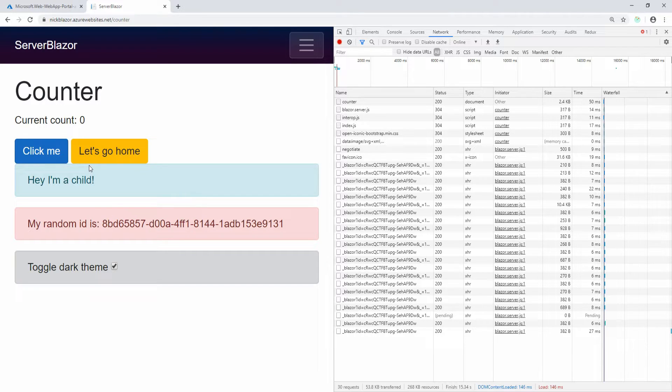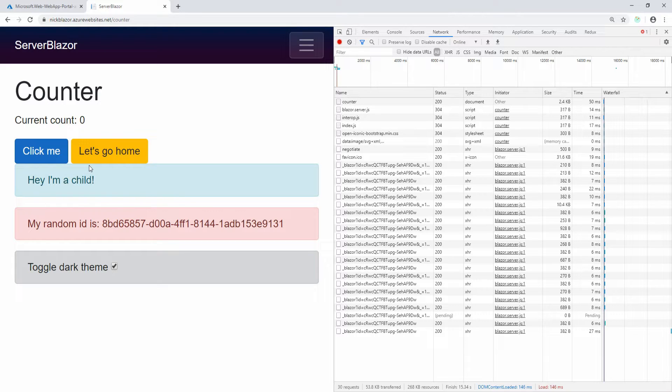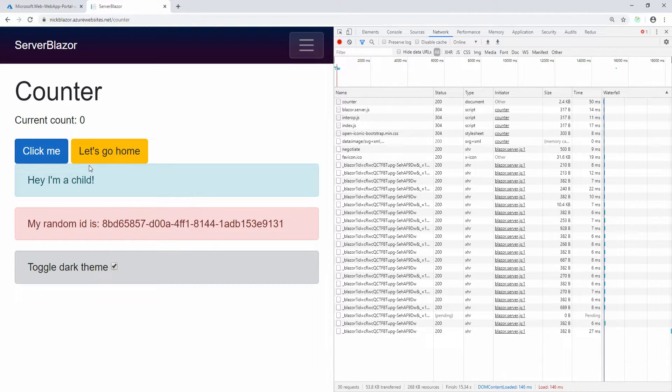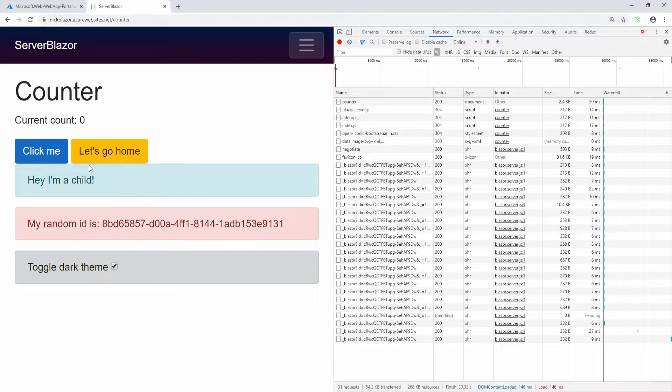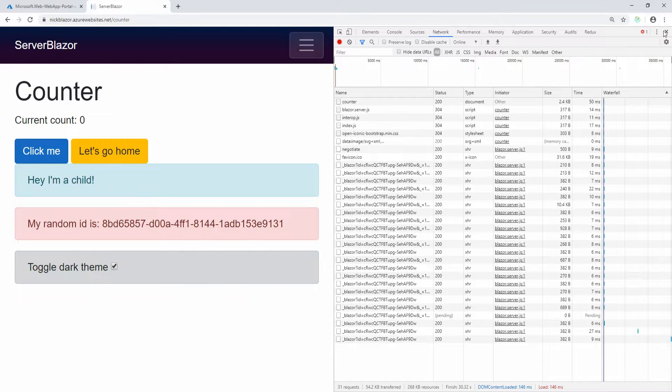This might be okay for a small application, but if you want to scale your application to thousands of users, this won't hold up because you're just using too many resources in terms of your web app. What you need to do instead is use a managed SignalR service.